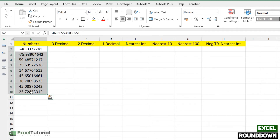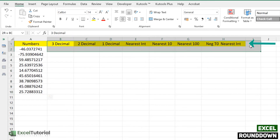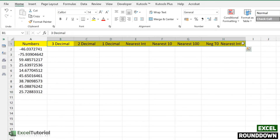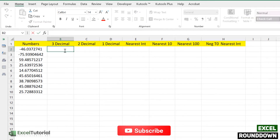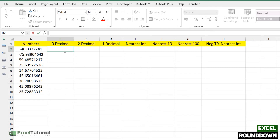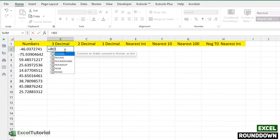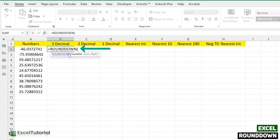Here we have a set of numbers used in the previous examples, along with headers for what we are going to calculate. First is three decimal places — we are going to round a number down to three decimal places. A good tip: mouse over the function name and it says 'rounds a number down towards zero', which confirms what it does.